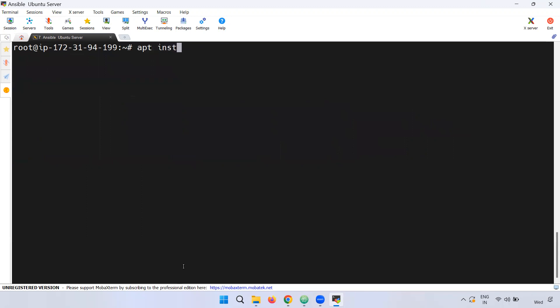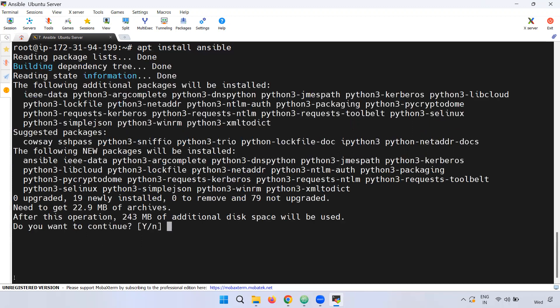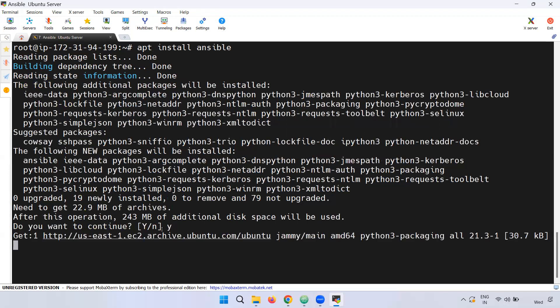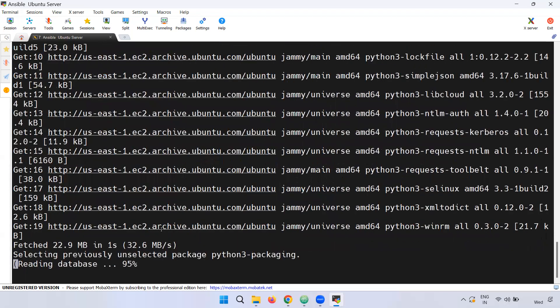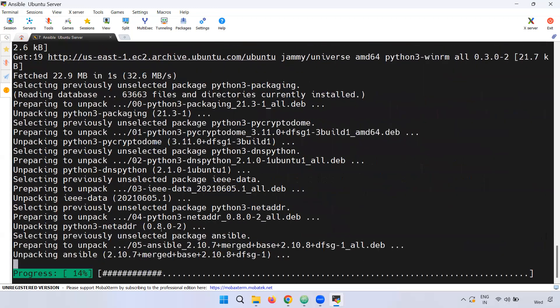We run the install command. If you click install, it will be installed as Ansible. We can also install in the Python set — apt install ansible.